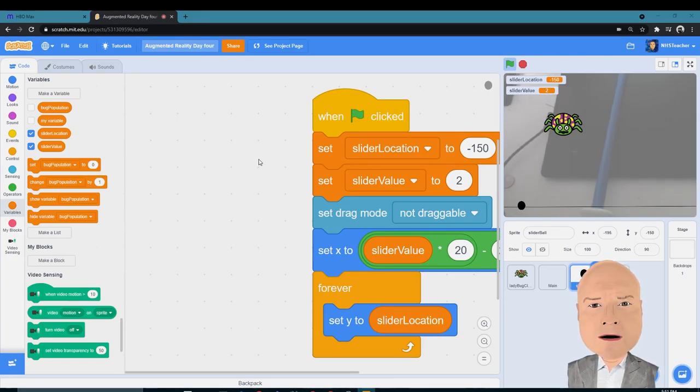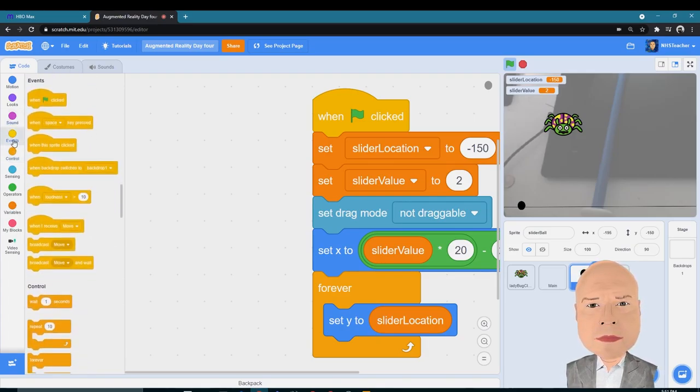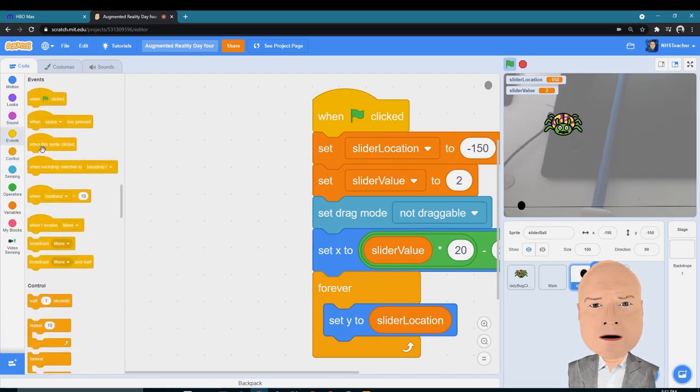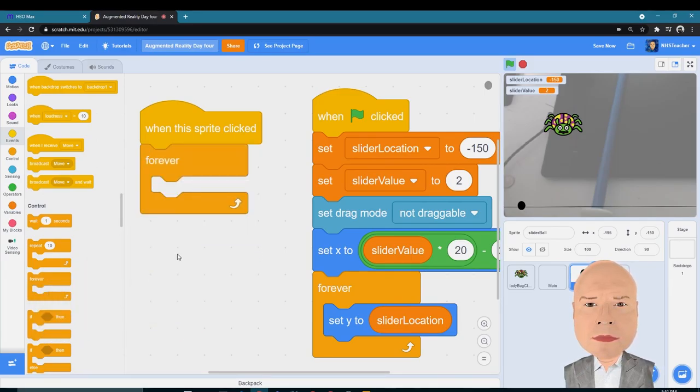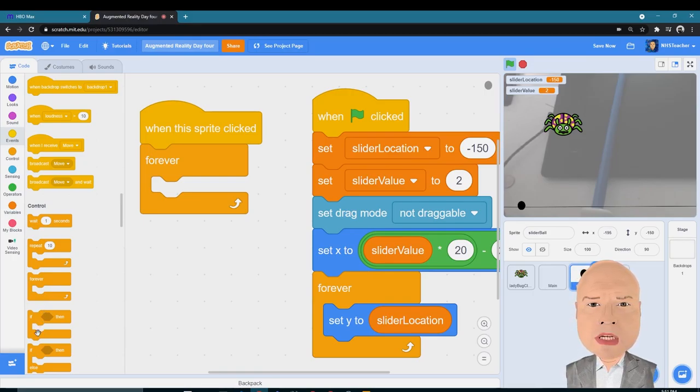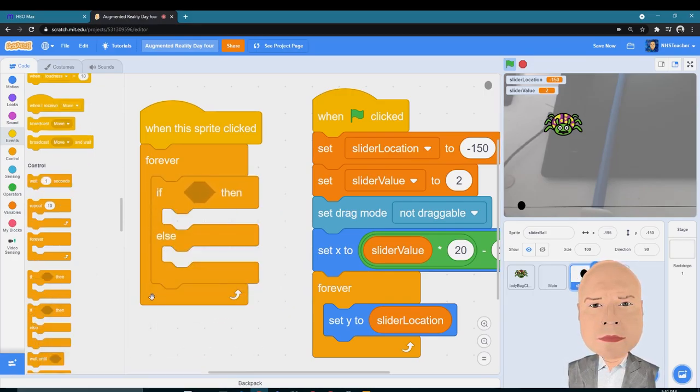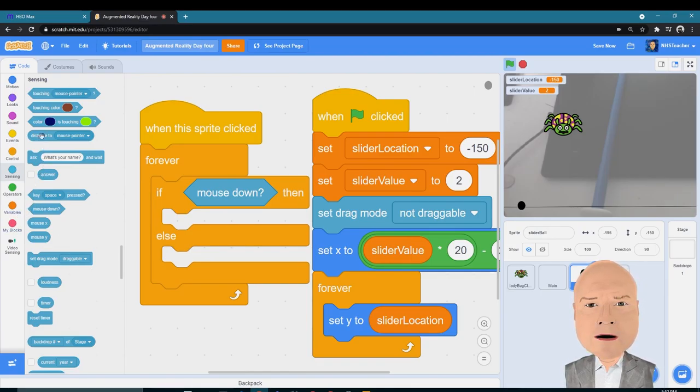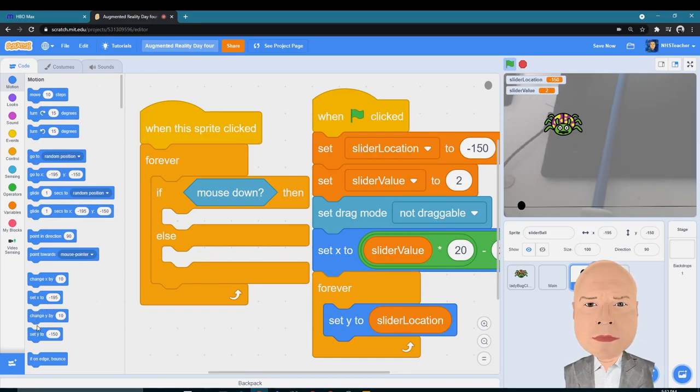Something that when we click our little slider ball, we can use that information to change how many bugs are on screen. I'm going to go to Events and click on 'when this sprite is clicked.' So when I click the slider ball, I want something to happen, and I'm going to do this forever. Now we're actually going to stop the forever loop with a very special block, and I'm going to do a conditional next. Inside the forever loop, the condition I'm going to test is if the mouse is down, meaning I'm pressing down on the mouse key. I want to set the Y value of my slider...